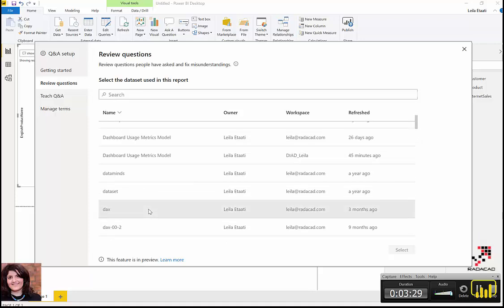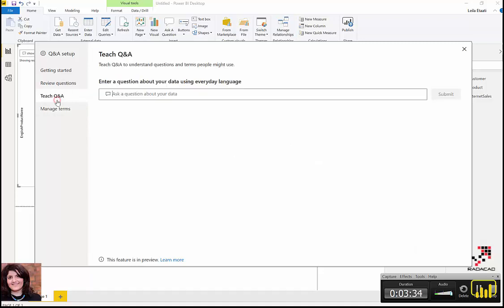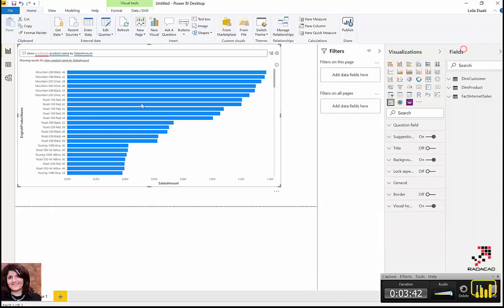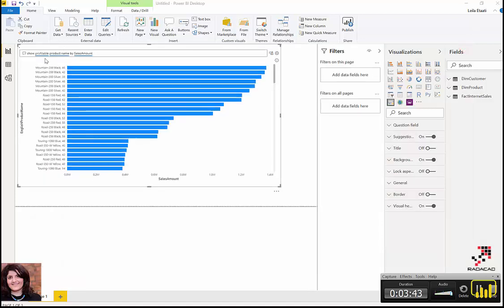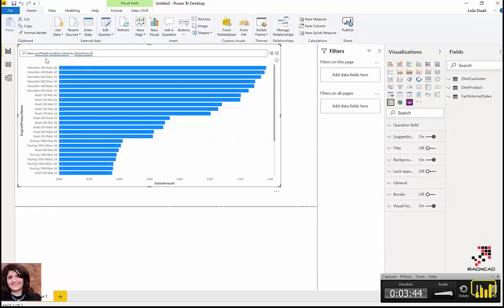This is a really cool feature about the Q&A, and you can use it. Now, if I go back here, you can see that 'profitable' no longer has the red underline—it's already defined.